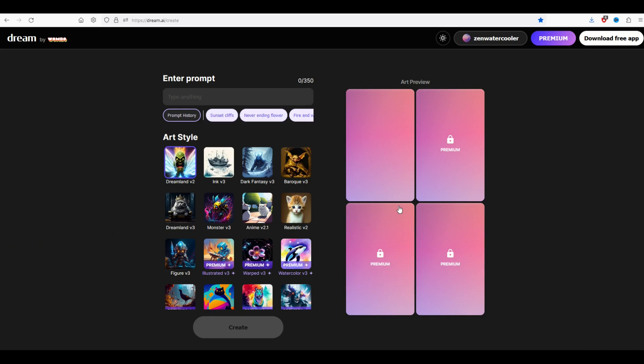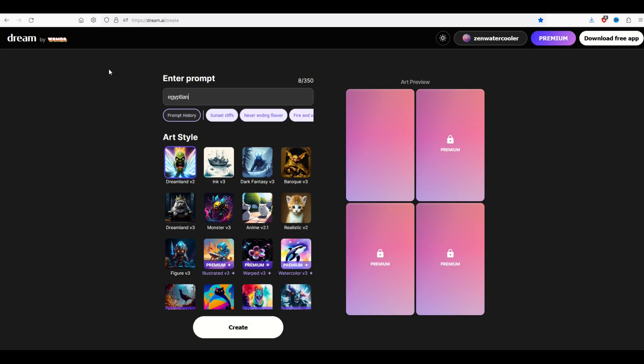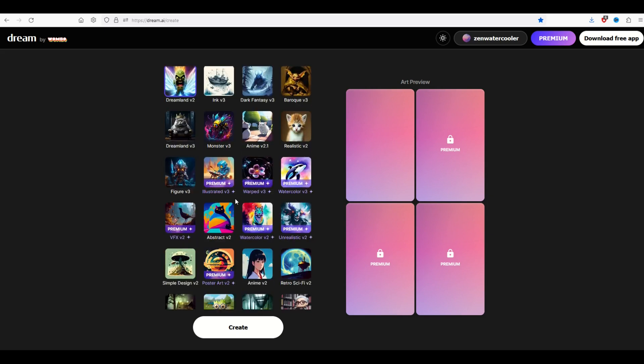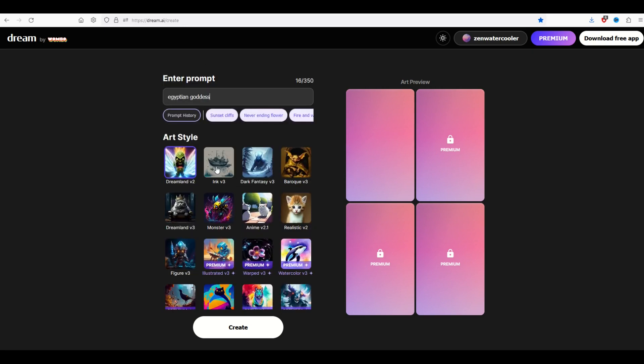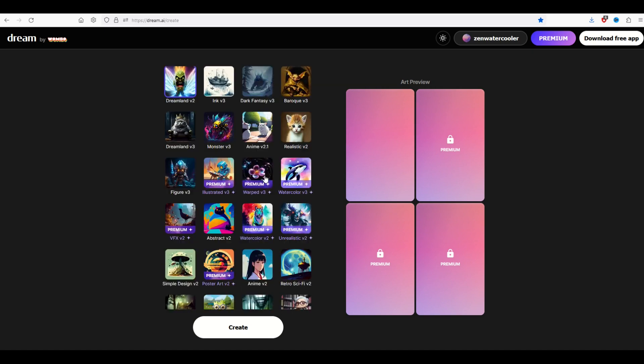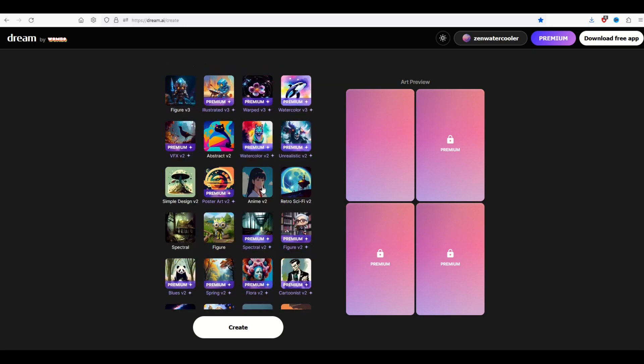Okay, now you're going to have four output screens on the right hand side. Three of them are premium, one of them is free. Everything in this video is going to be completely free, so I'm only looking at the top left box. Pretty easy to do. You're going to type in a prompt. In this example I'm going to type in Egyptian goddess and then I'm going to pick some sort of art style. So I can scroll down and I can see there's some premium styles and lots of free styles. So I'm going to pick Retro Sci-Fi V2 and I'll click create.